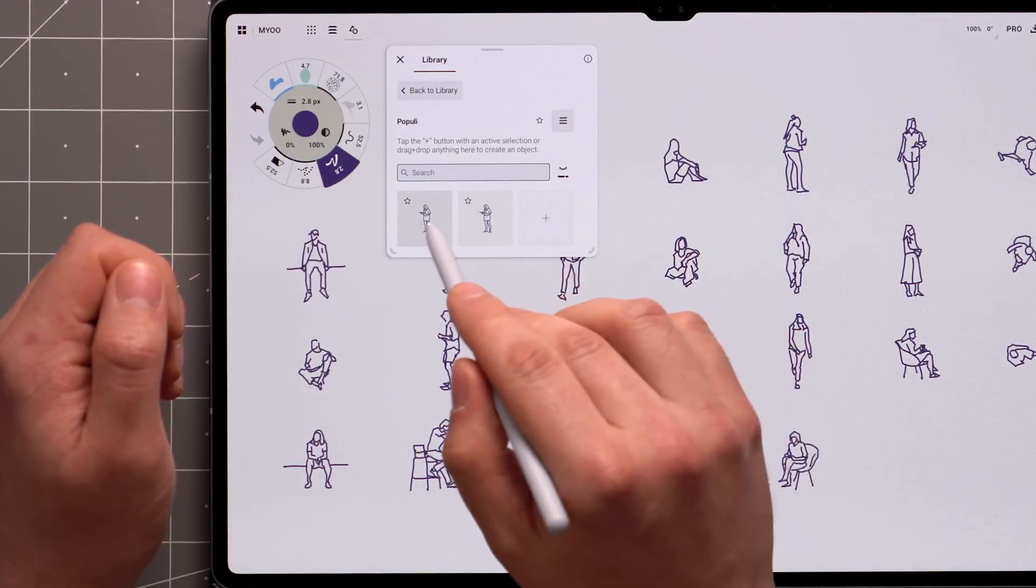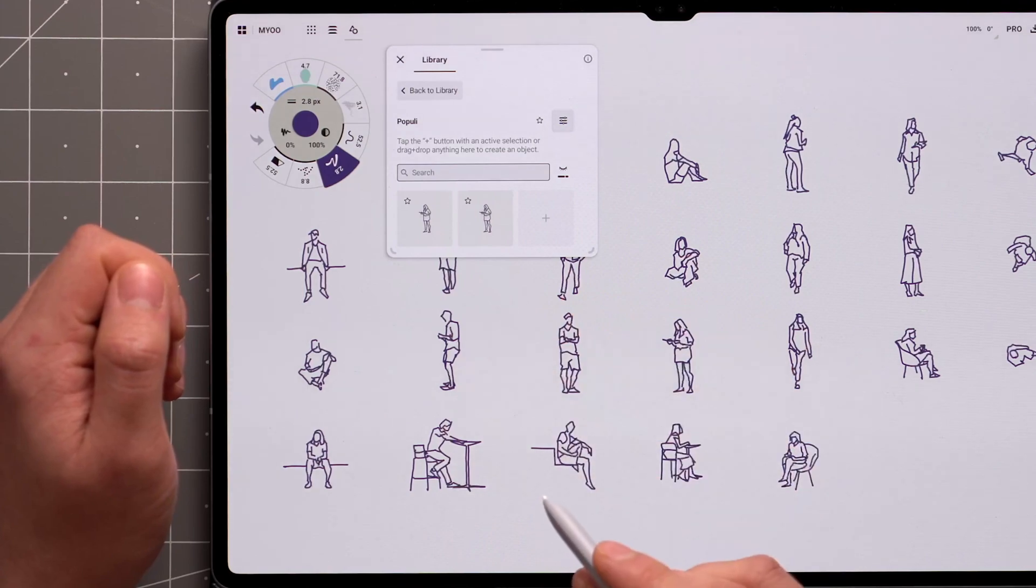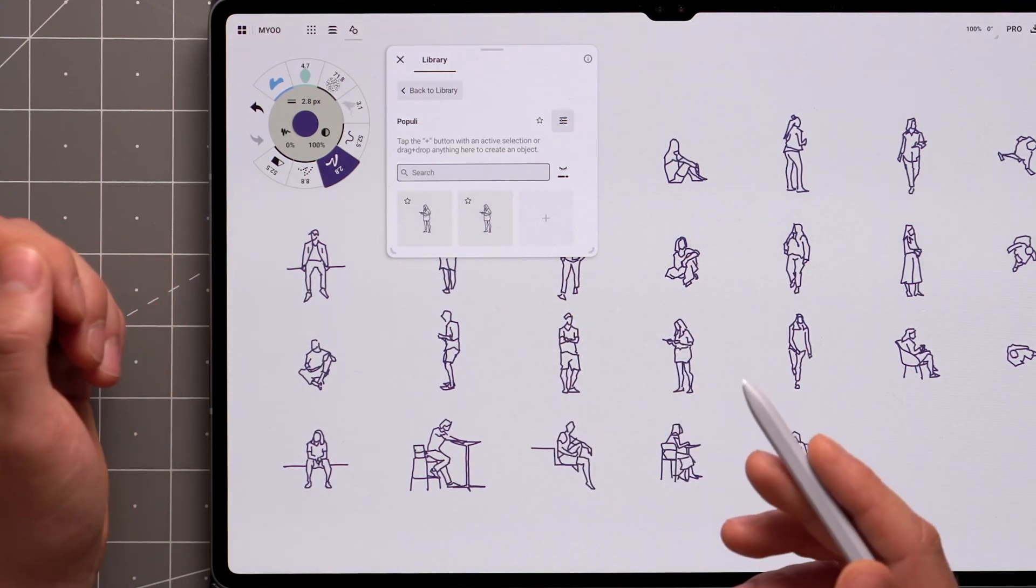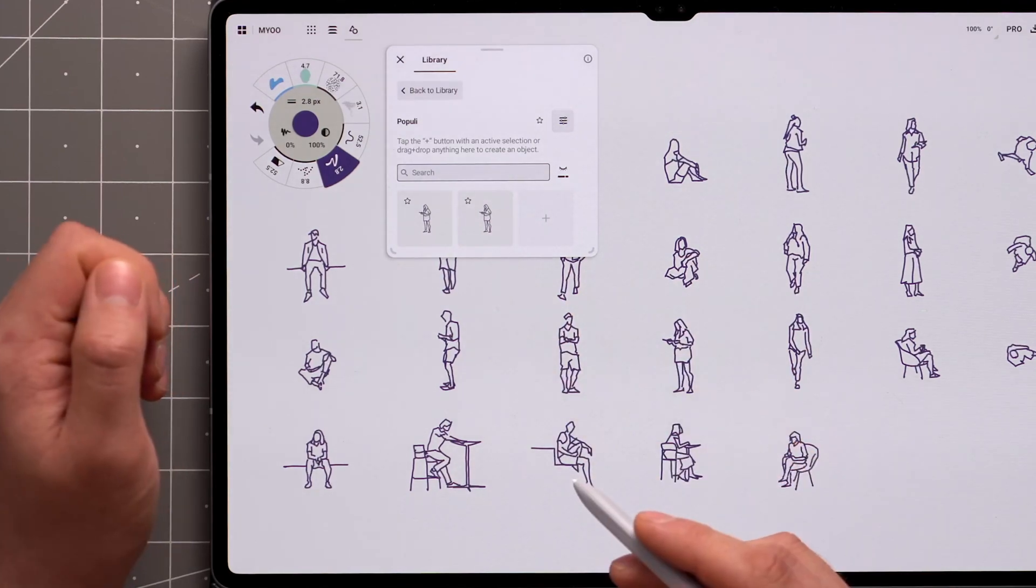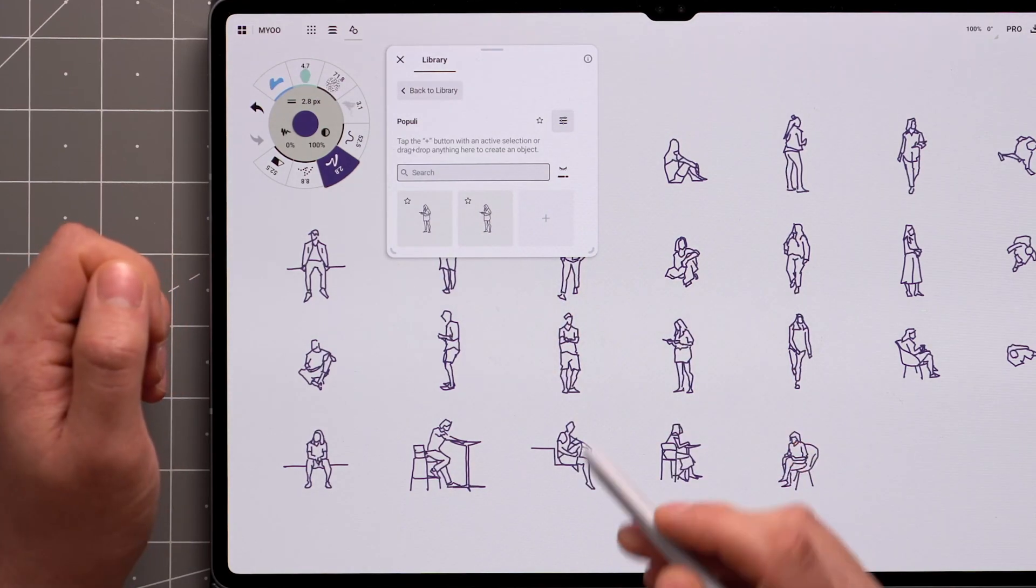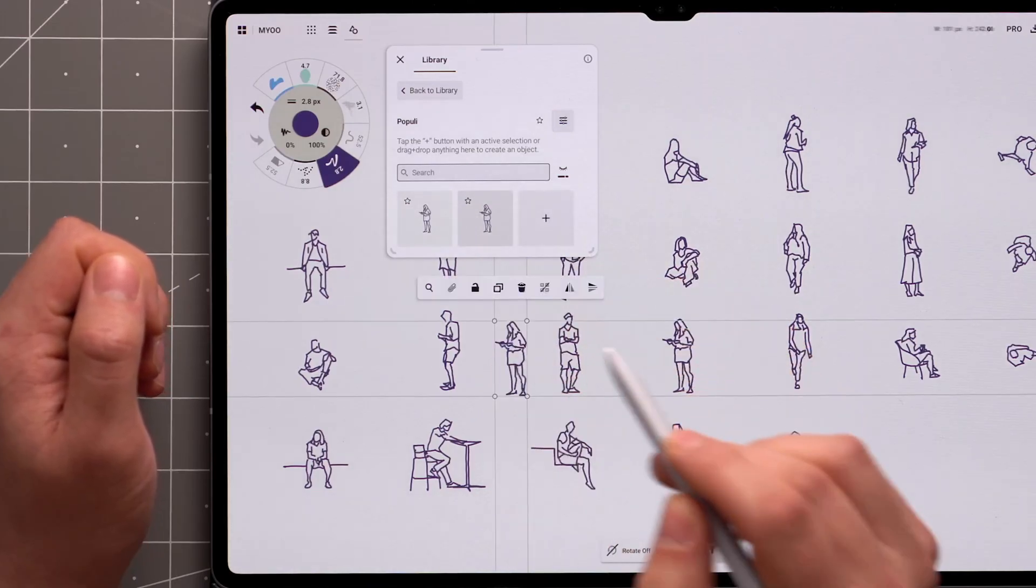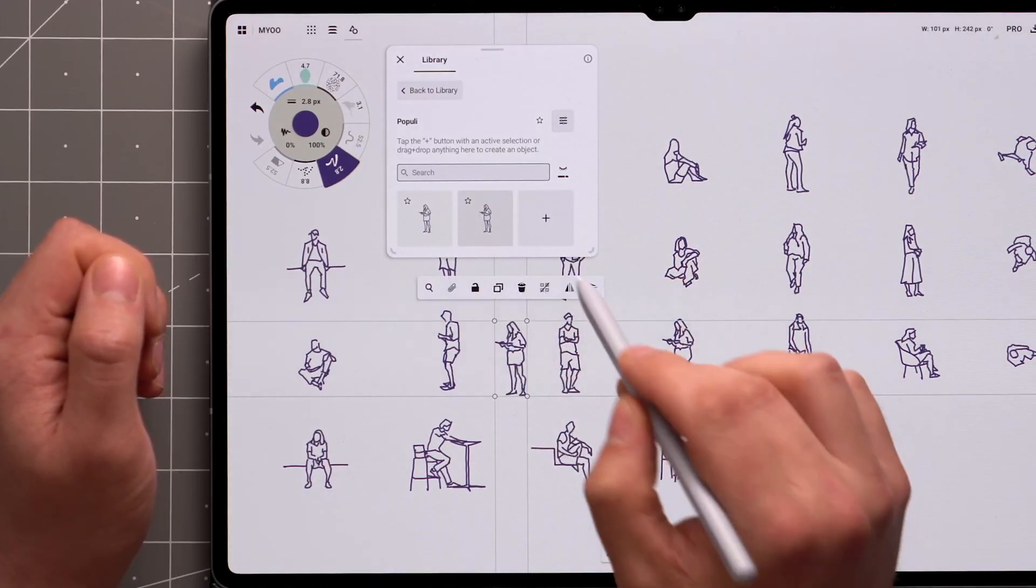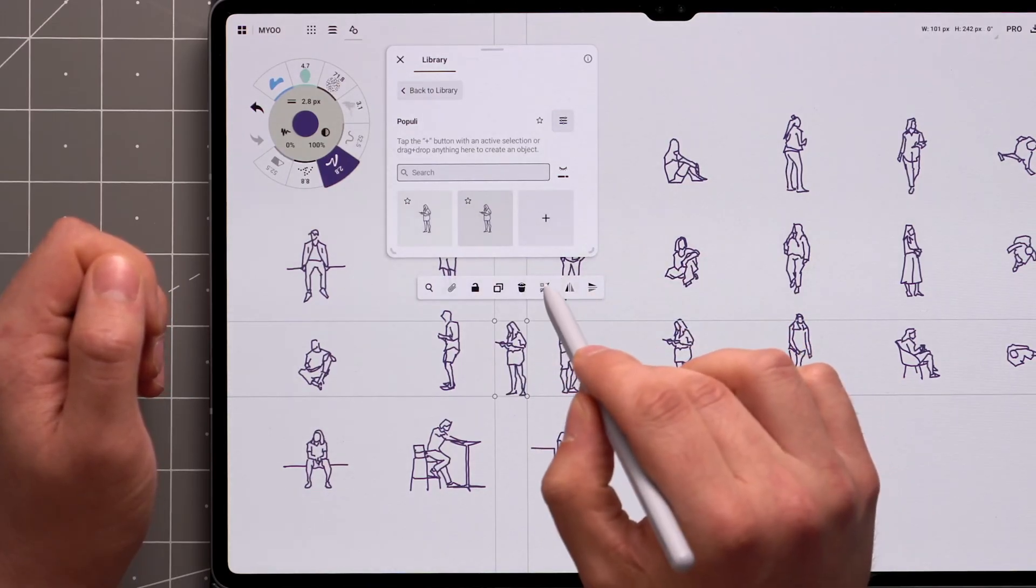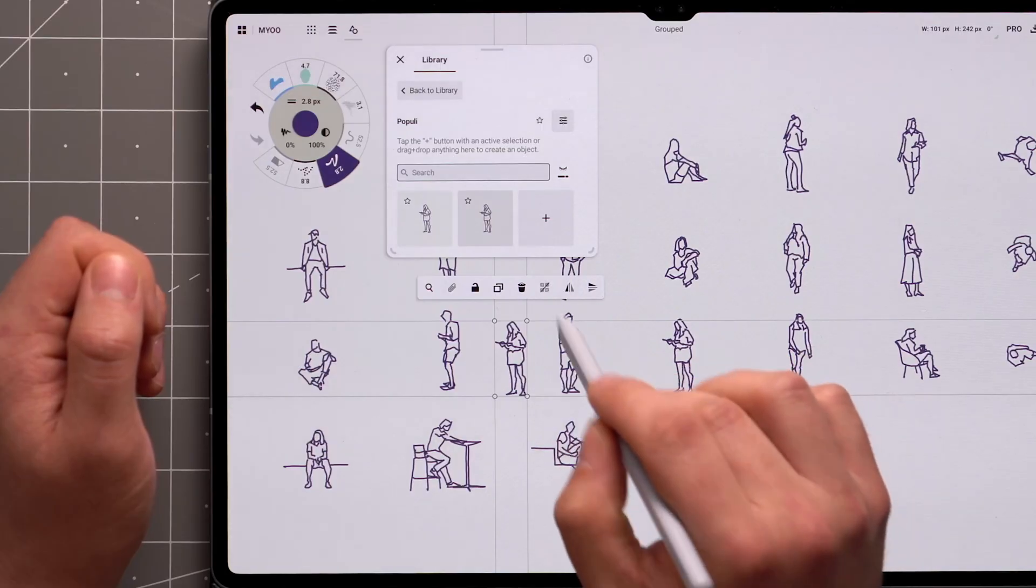Now we've populated the pack with two new objects that are accessible from any of your drawings or devices connected to the same Concepts account. In case your object has more than one stroke, like I have here, they'll be grouped together automatically for easier selection.